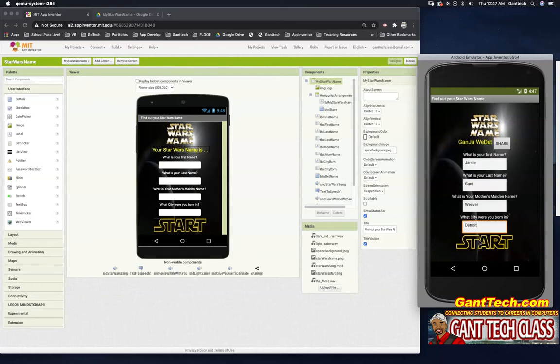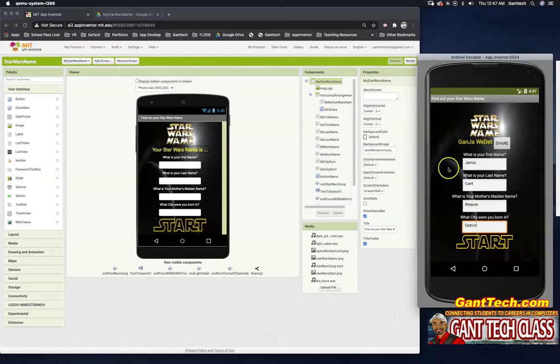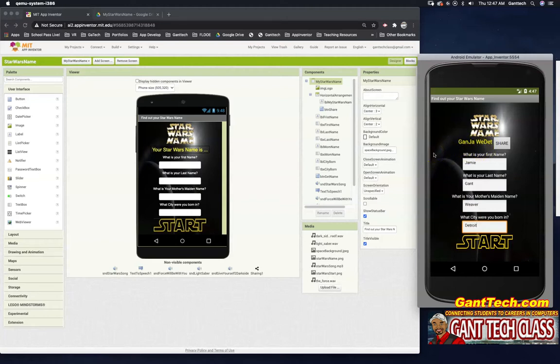Hello, Gantz. I believe that the force is strong within you. So there you have it. Here is my Star Wars name. The app is working. So let's start this tutorial and learn how to build out this app.